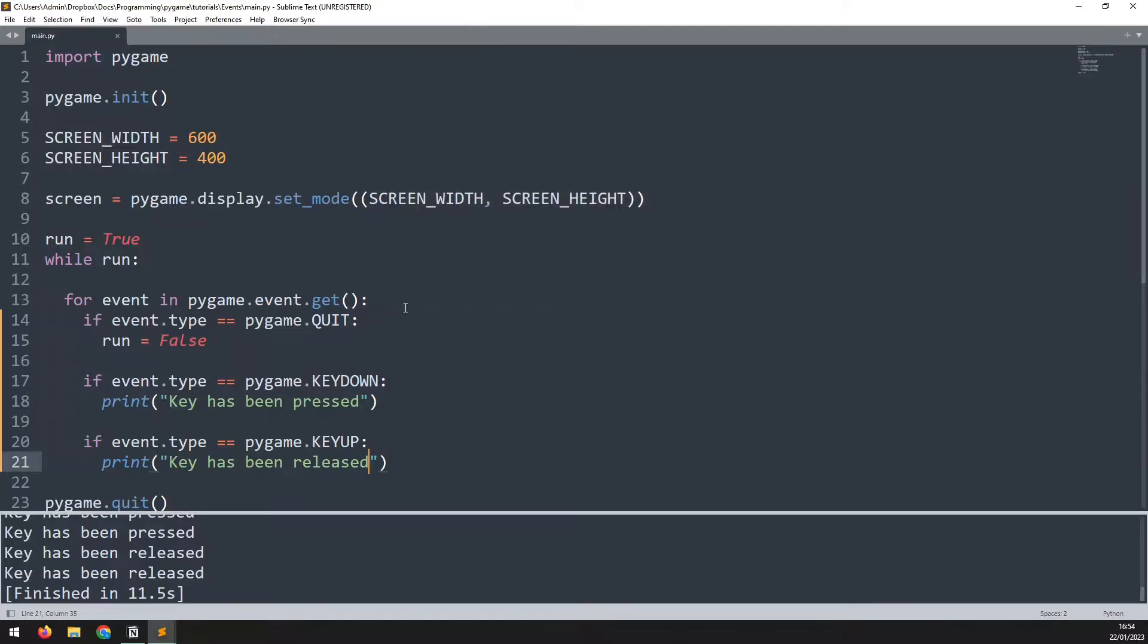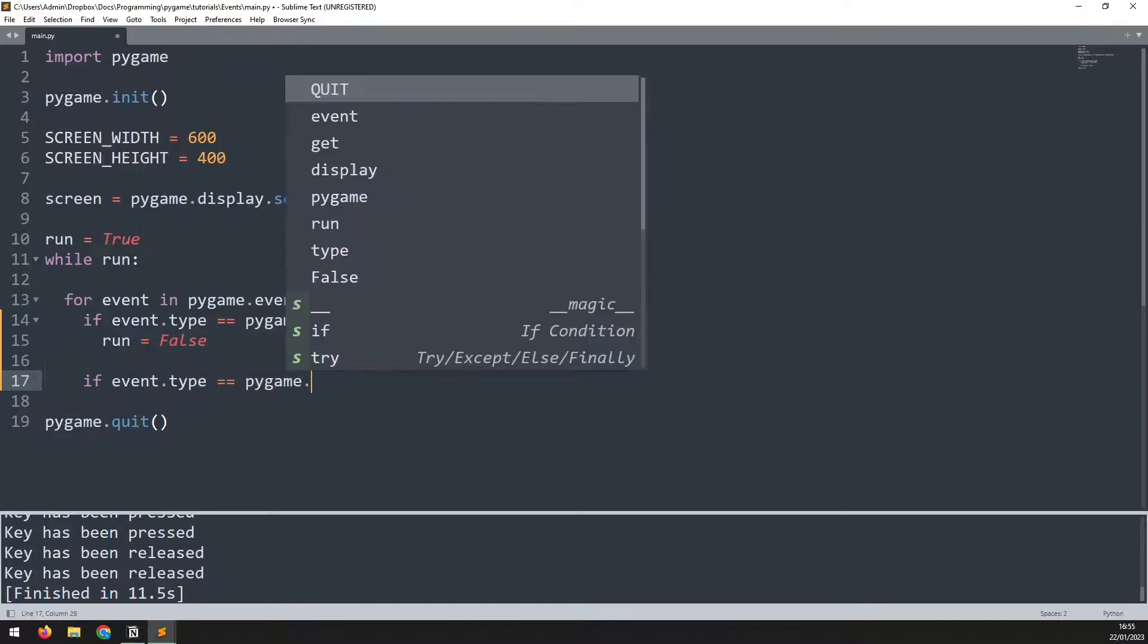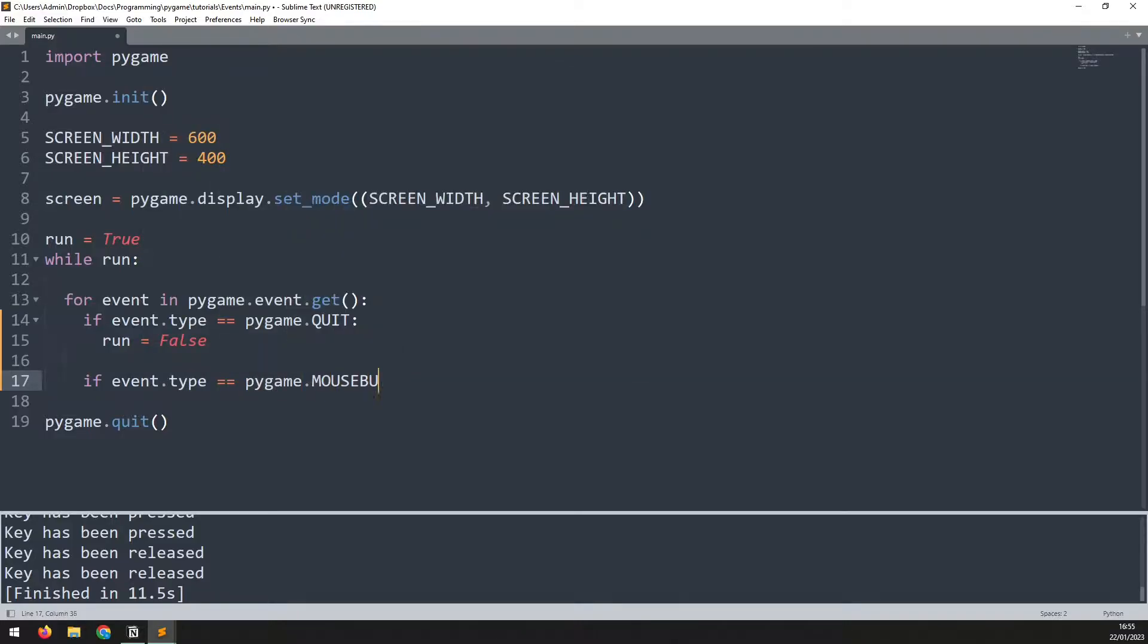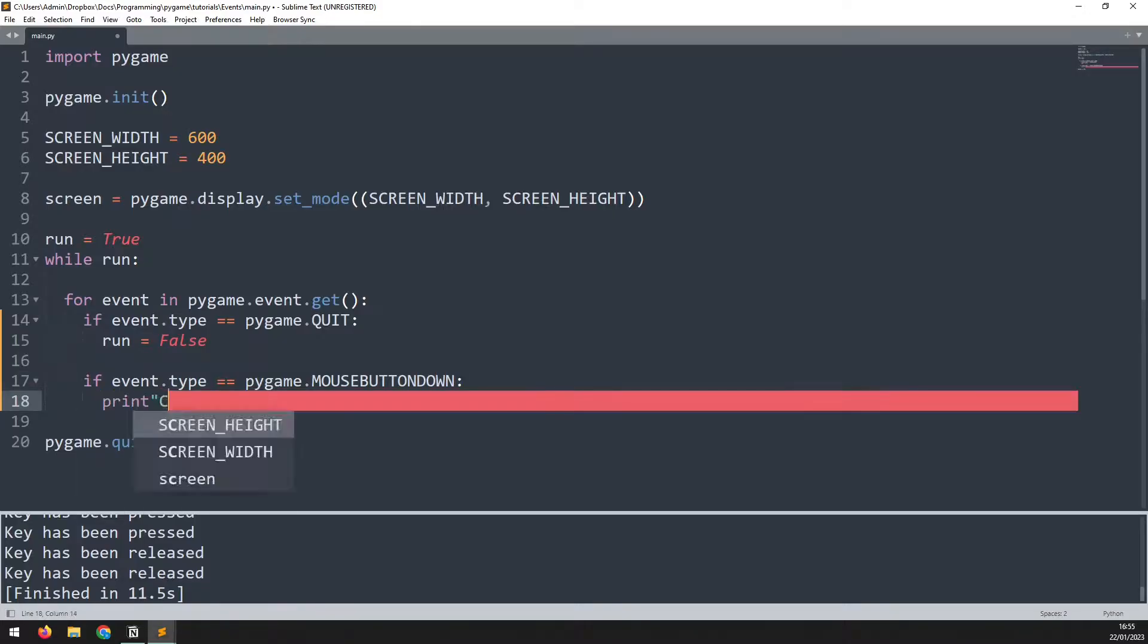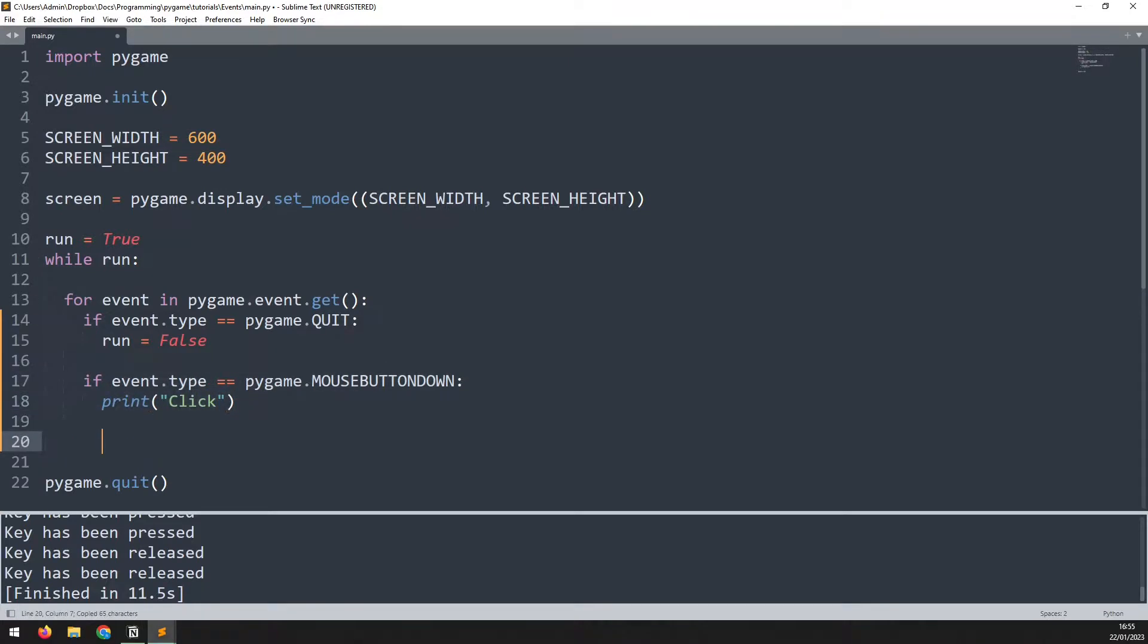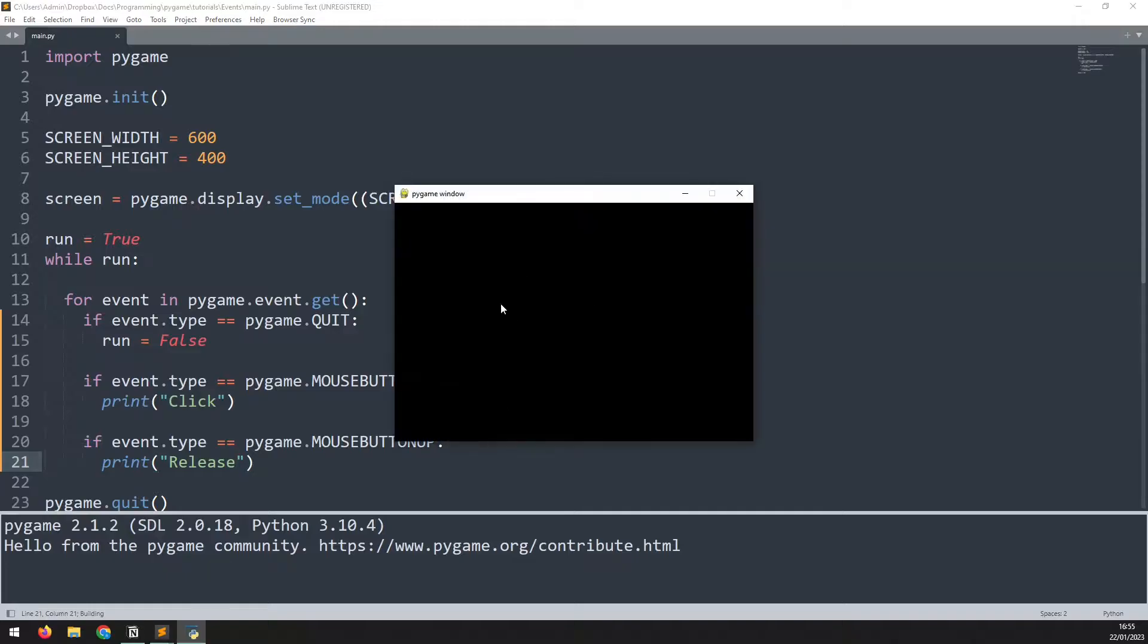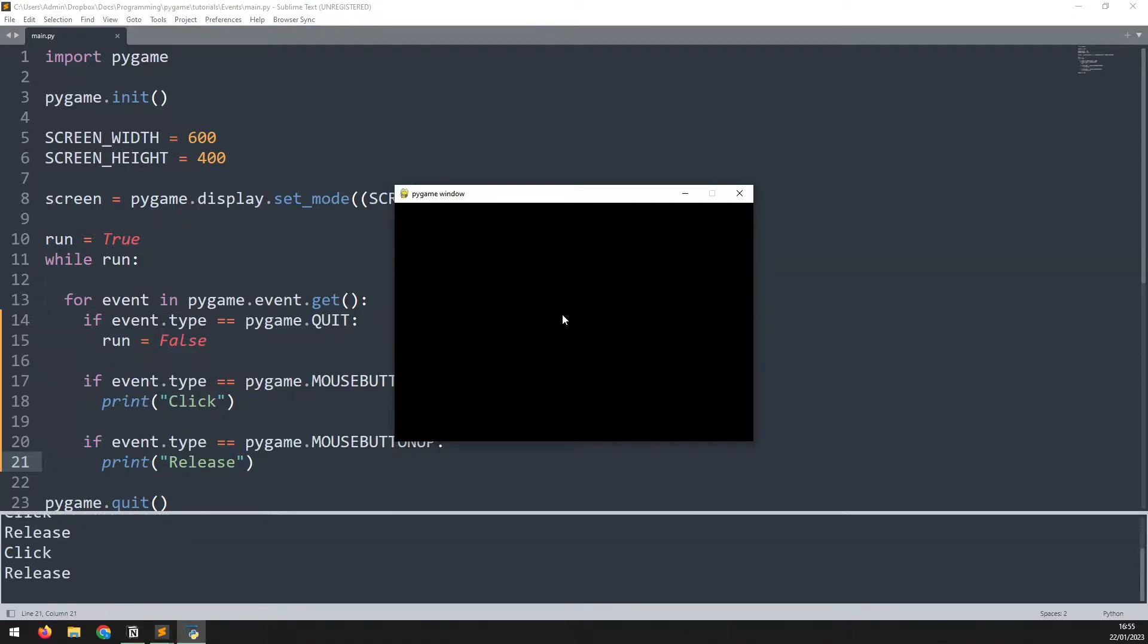And now we can do the same thing for mouse clicks. It works very much in the same way. So let's just clear this out of the way and add in mouse events. We'll say if event.type is equal to pygame, and this time it's mouse button down, then we simply print click. Now I can copy this down and duplicate the event for a mouse button being released. If event.type is equal to pygame.mouse button up. Change that print statement to say release. And just like before, as long as I'm clicking down, it says click. As soon as I release, it says release.